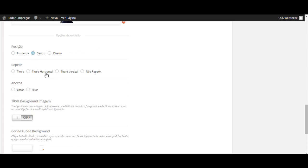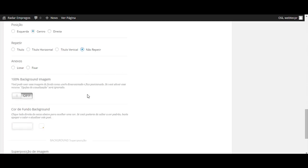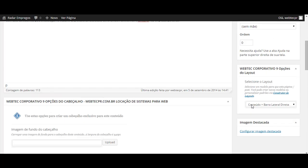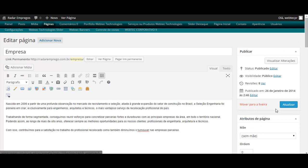Vamos adicionar ela ao centro. Podemos ou repetir ela, se for uma imagem editada pelo Photoshop, ou não repetir, simplesmente fixar. Se eu quero que ela pegue a 100% o background, basta apenas selecionar como 1 essa opção. E em seguida, atualizar.